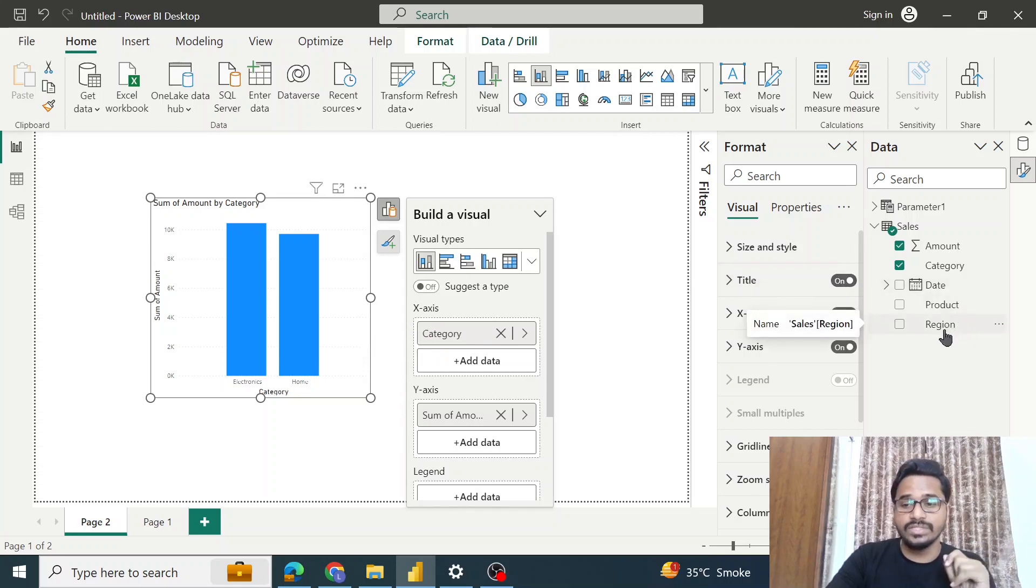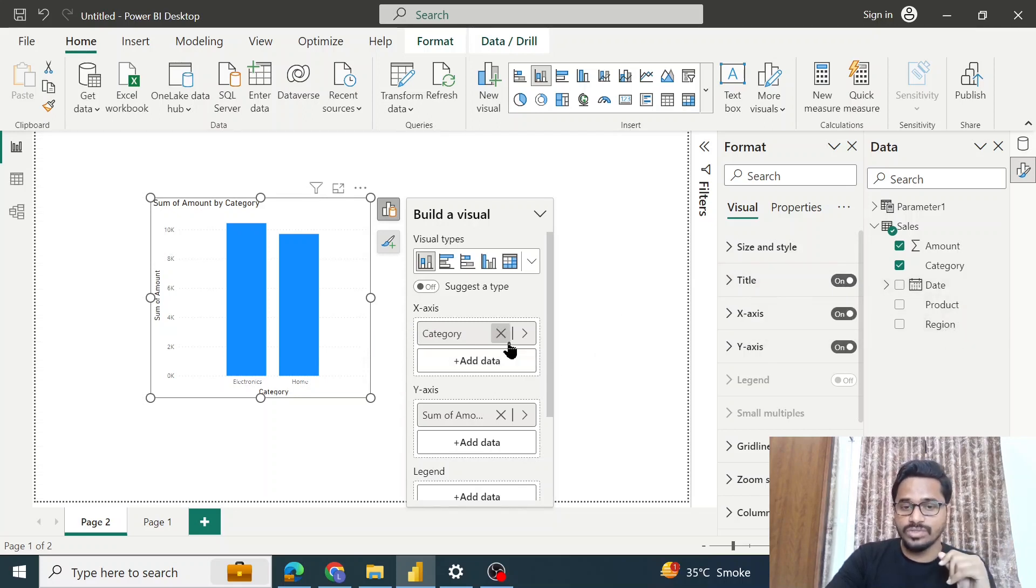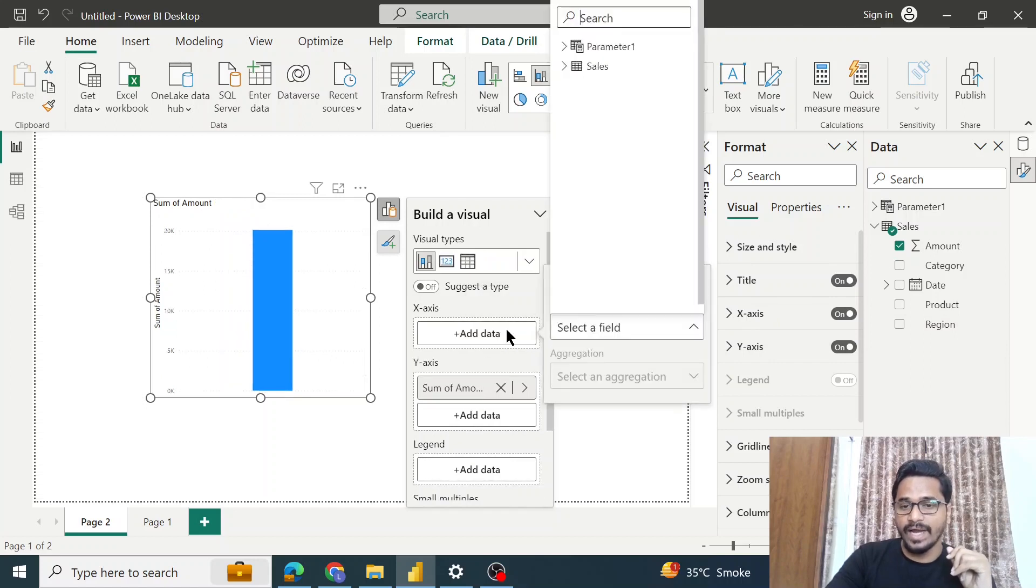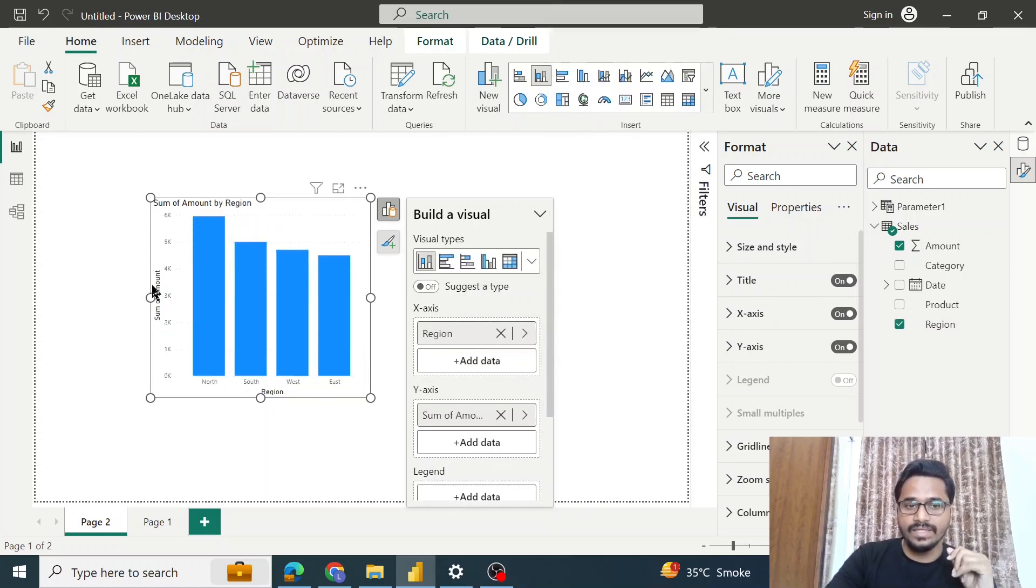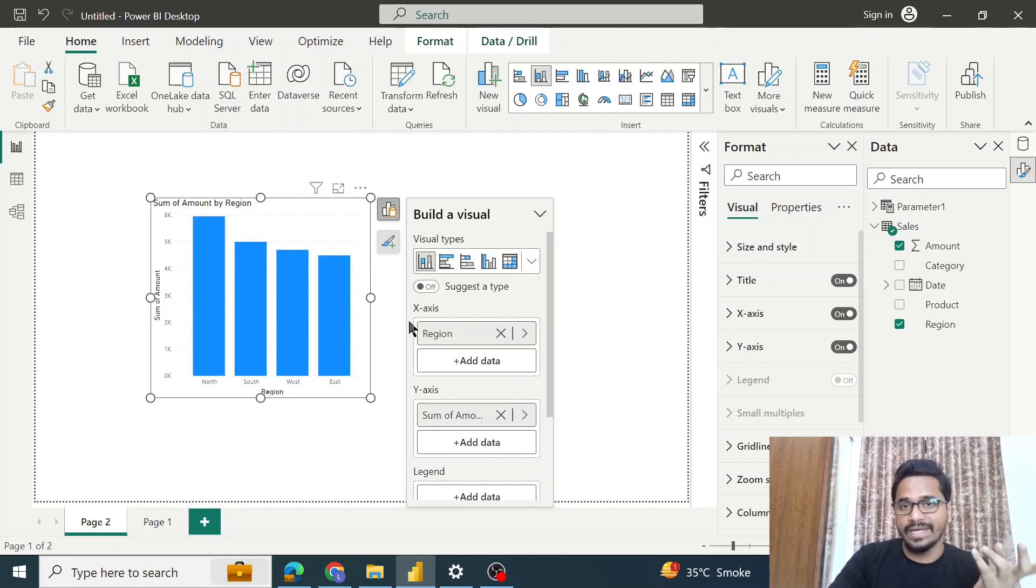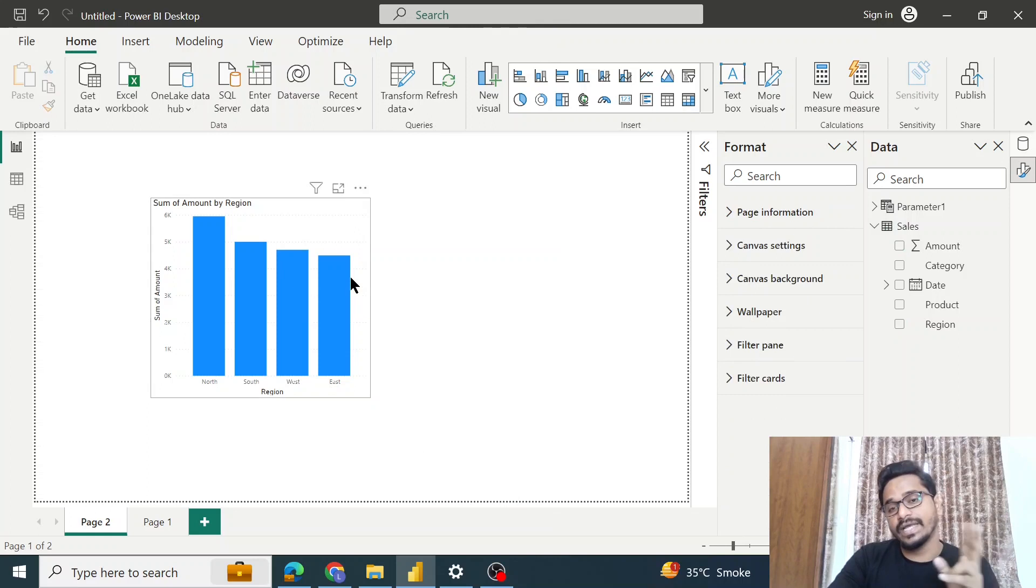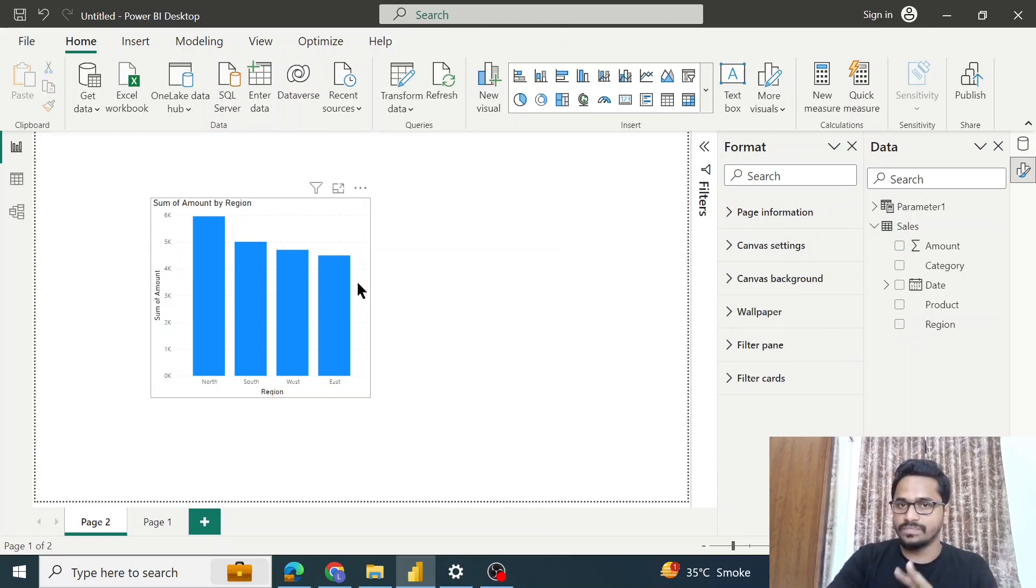So what I will do is I have two options: I will remove the category and add the region, or I will have to create an entirely new visual for the region. But after I do this, let's say again my reporting manager comes to my desk and tells me...